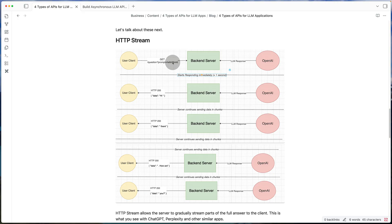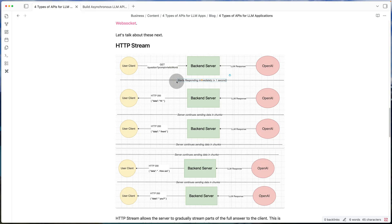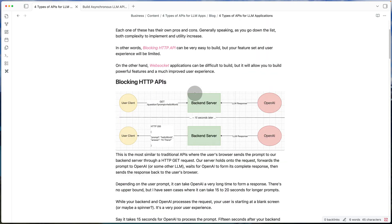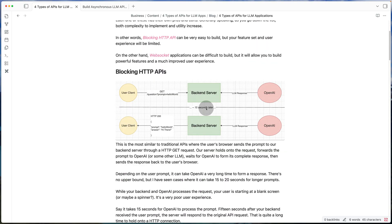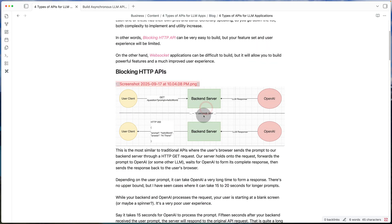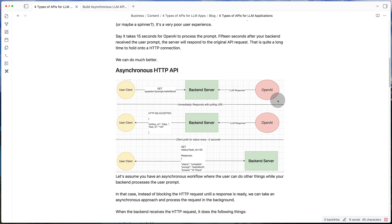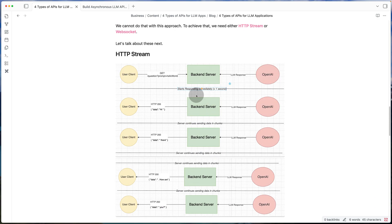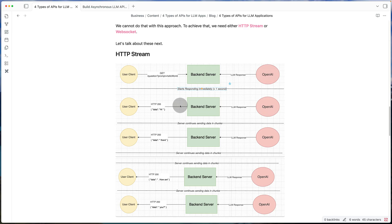So you don't need to wait for the full response. So if you remember, in the first case, we're assuming that the prompt is complicated enough where it takes 15 seconds for OpenAI to form its complete response. In the HTTP stream approach, we don't have to wait that long. So even if it does take OpenAI 15 seconds to process, we can start sending data back to the client as soon as like one second or two seconds.